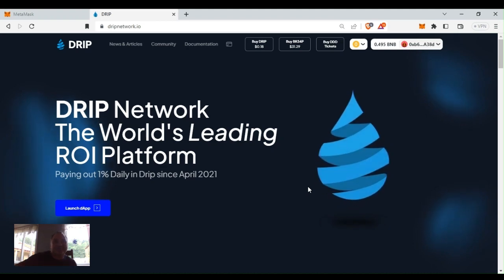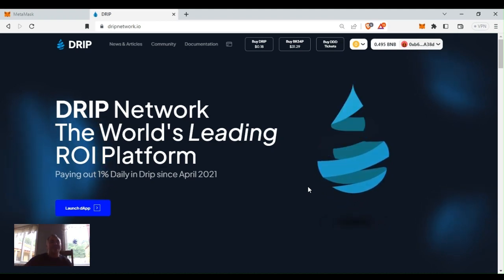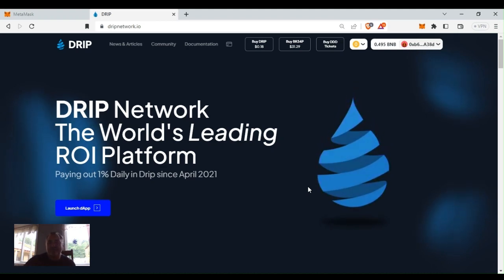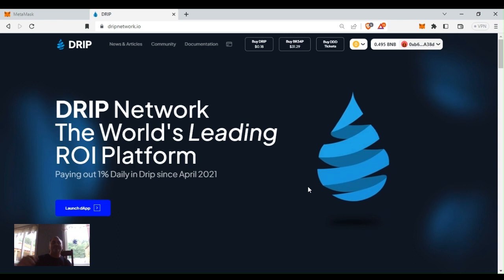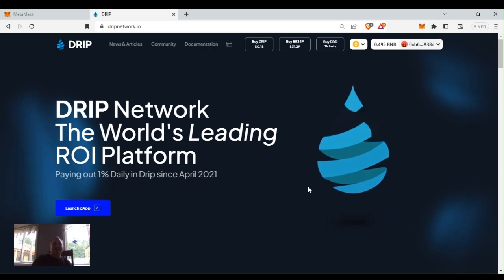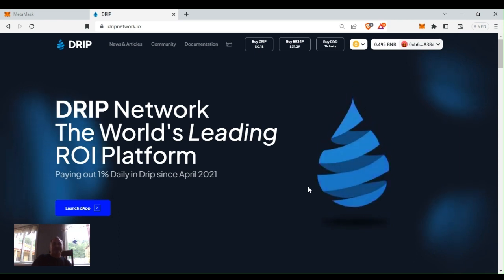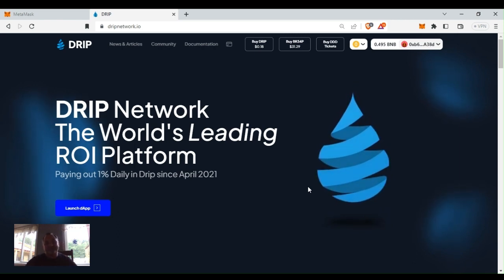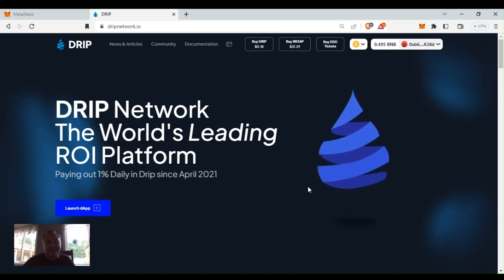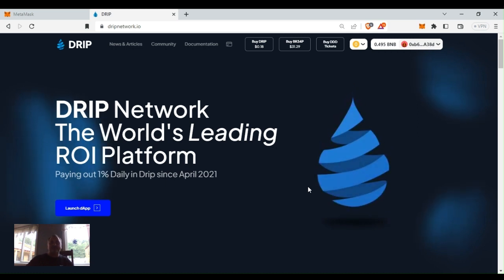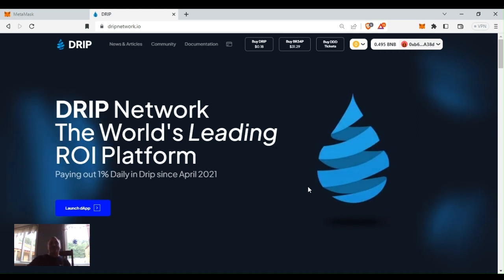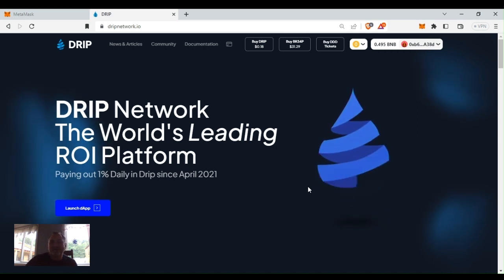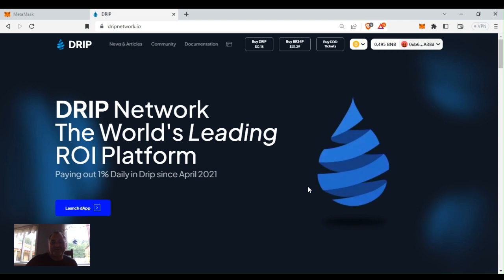Hey what's going on drip community, Blue Chip Drip here. Welcome to my channel. Remember I am not a financial advisor, this is not financial advice, just sharing my adventure and experience.